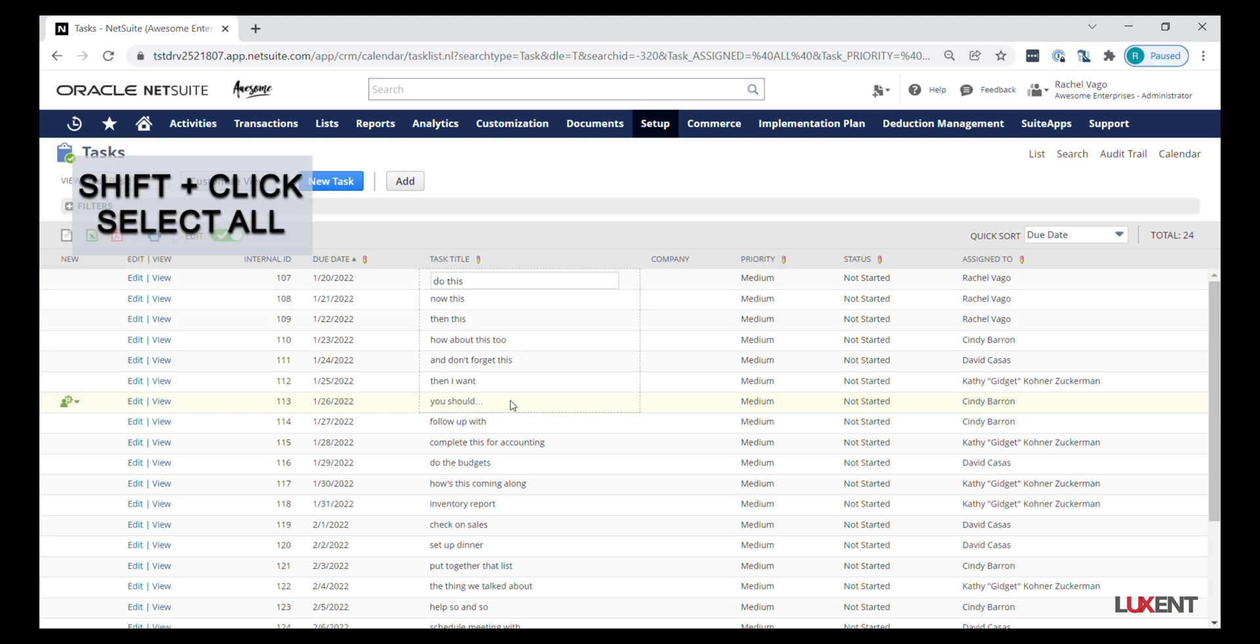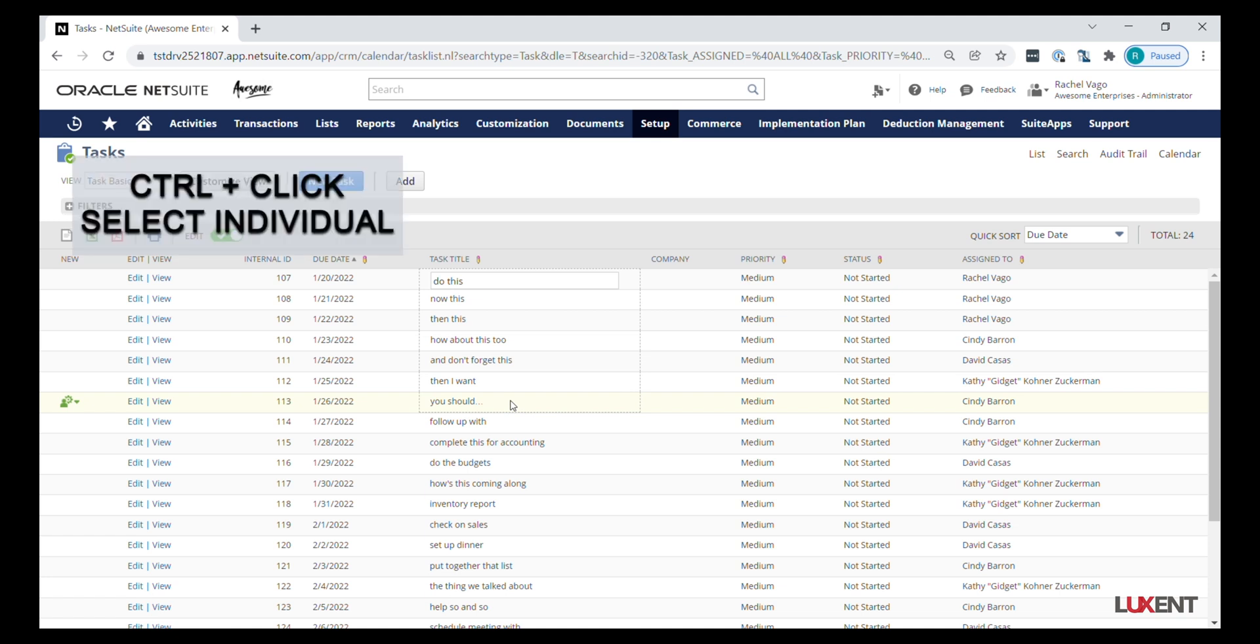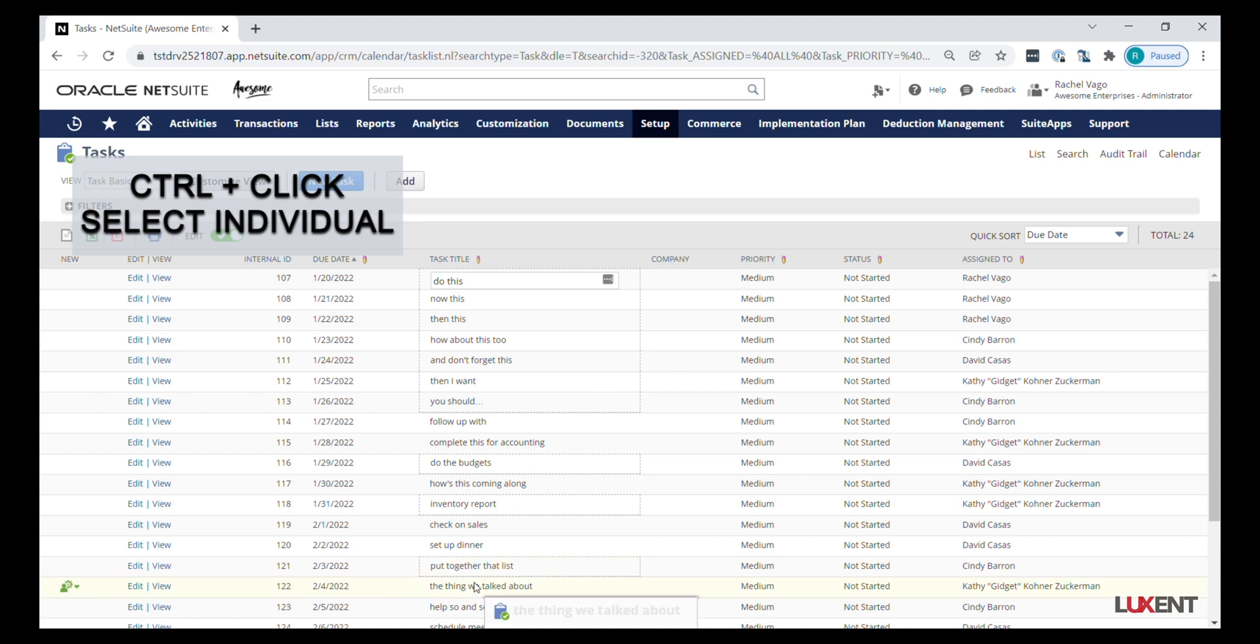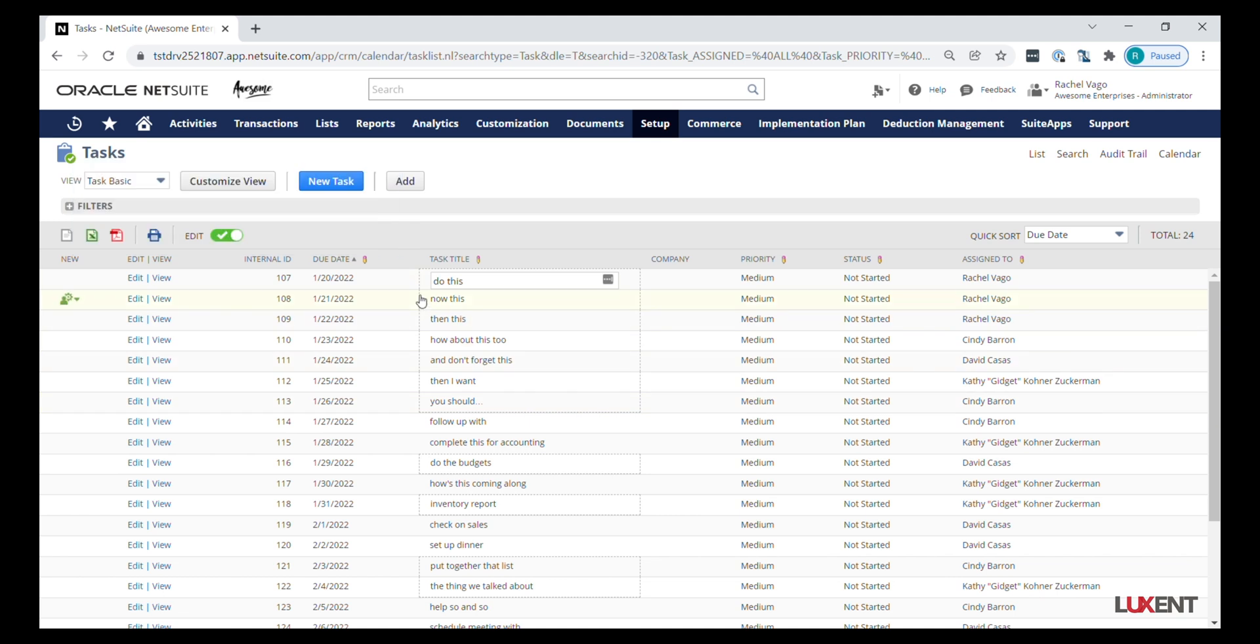If we don't want contiguous records, we can hold our control key and choose some that are just one by one. Once we have our records selected you'll see these little dotted lines showing.